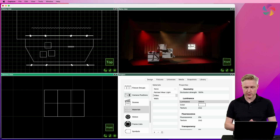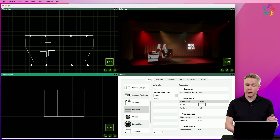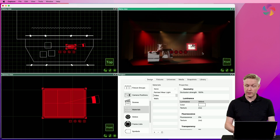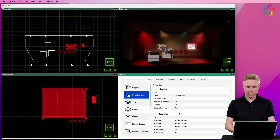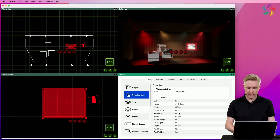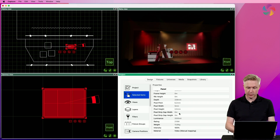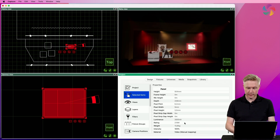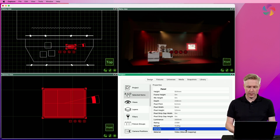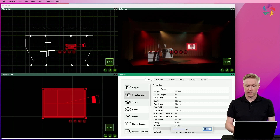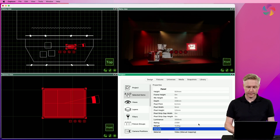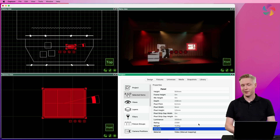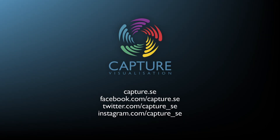The brightness of the LED panel is also defined through the library, which means we get the correct brightness for the panels in question. Should you need to override that, it's good to know that the panels themselves have a brightness or intensity property that we can use to dim the panels. Thank you so much for watching.